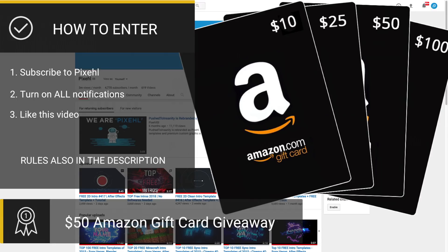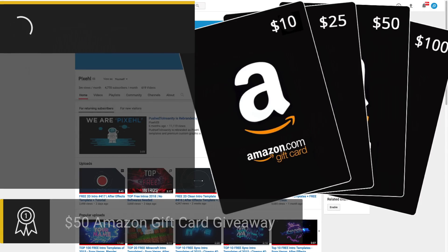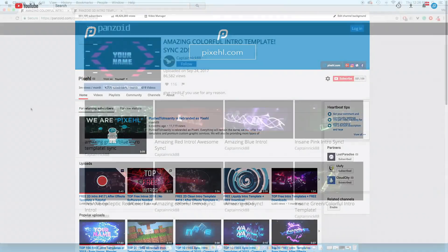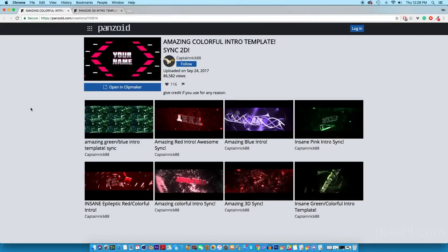To be entered into the giveaway, all you got to do is subscribe to the channel, turn on all notifications, and like the video. The winner will be chosen next week. In this video I'm gonna be showing you guys how to create your own free intro without the use of any software.